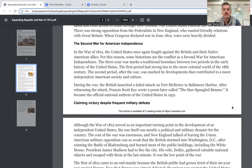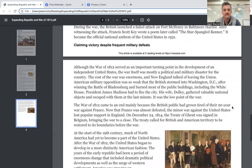During the war, the British launched a failed attack on Fort McHenry in Baltimore Harbor. After witnessing the attack, Francis Scott Key wrote a poem later called 'The Star-Spangled Banner.' It became the official national anthem of the United States in 1931.